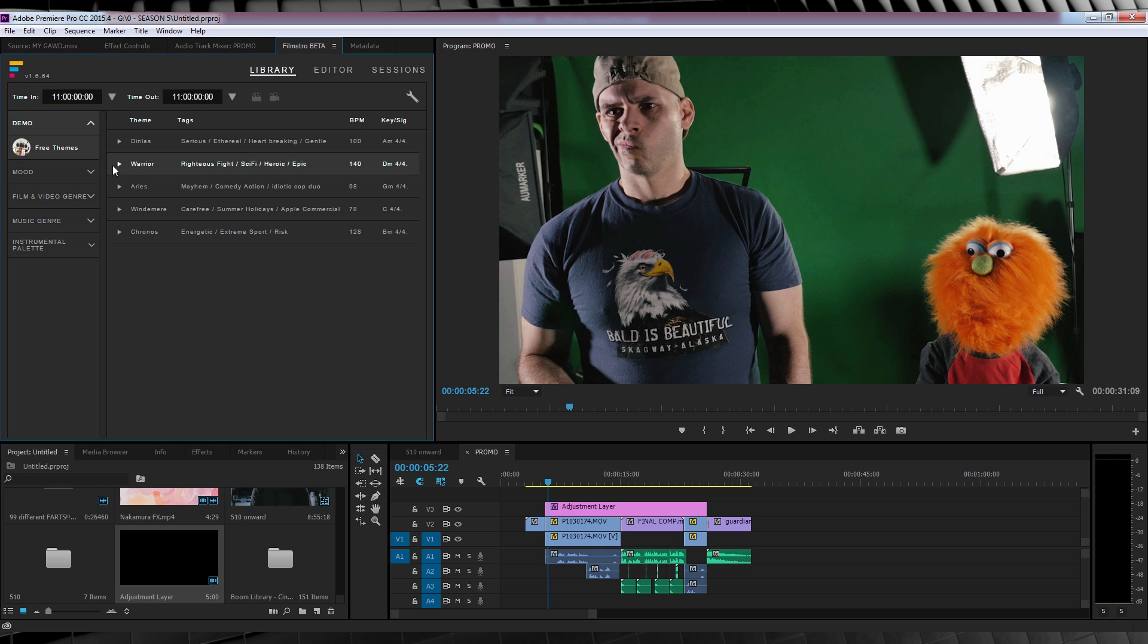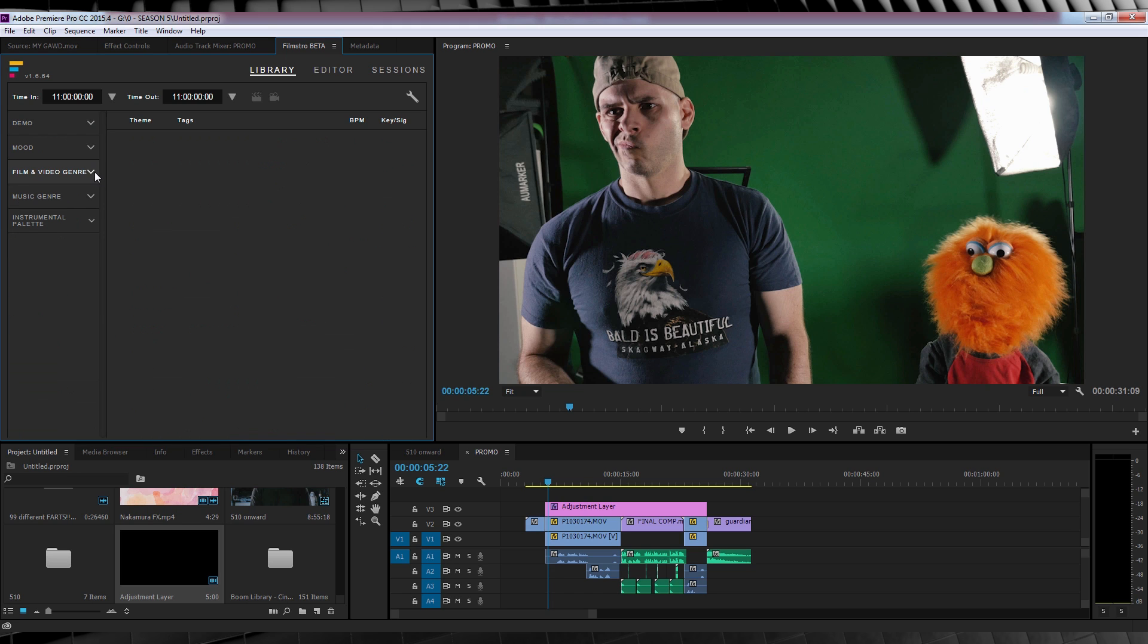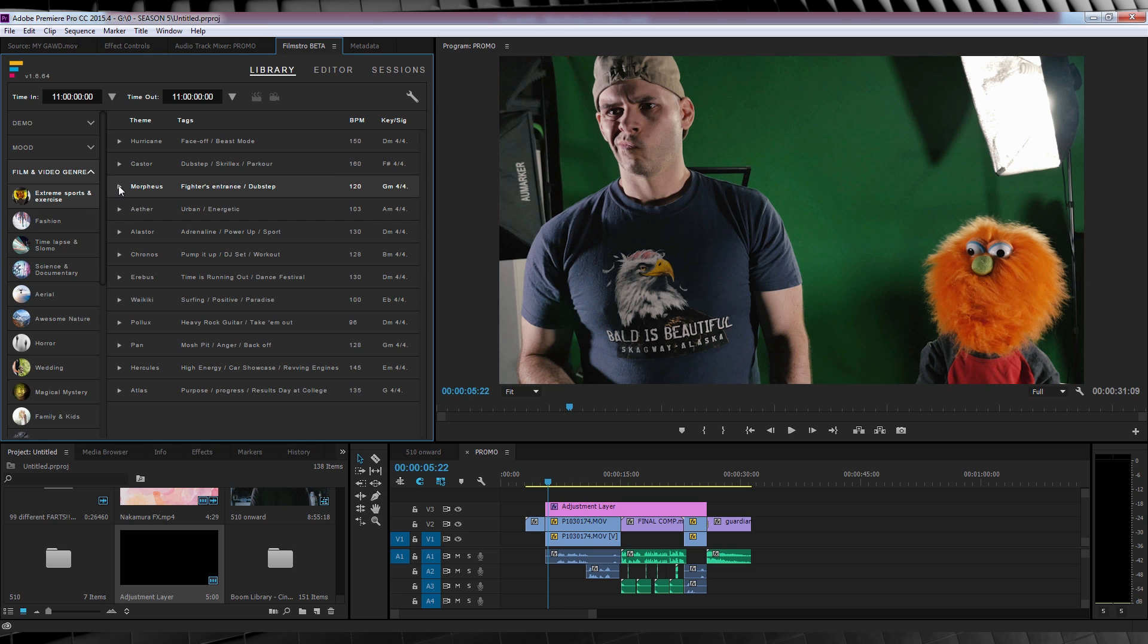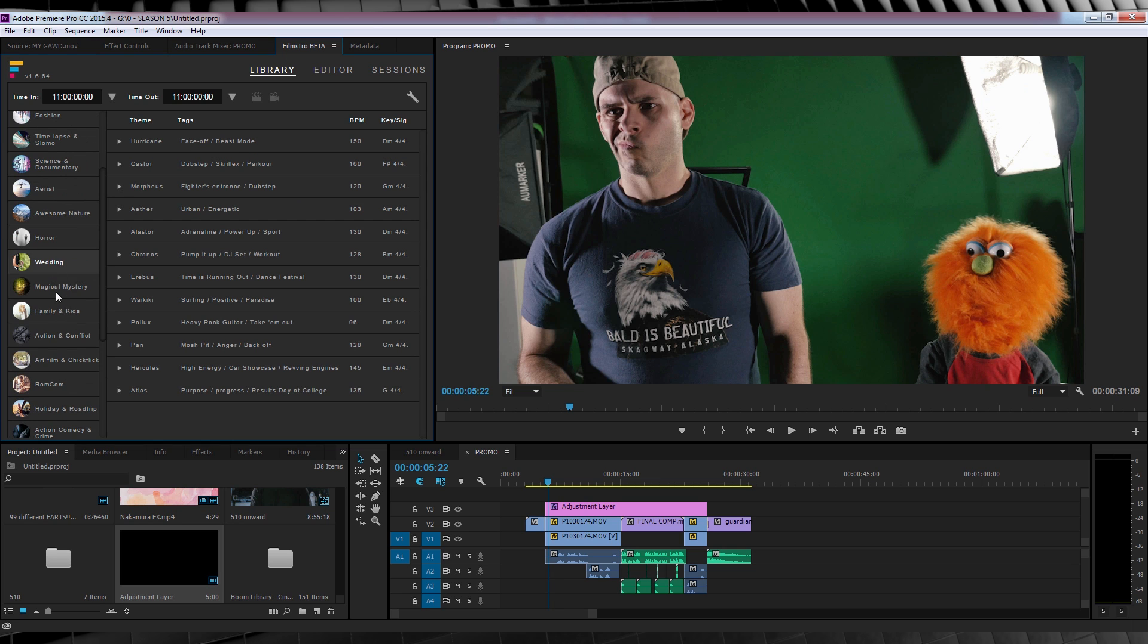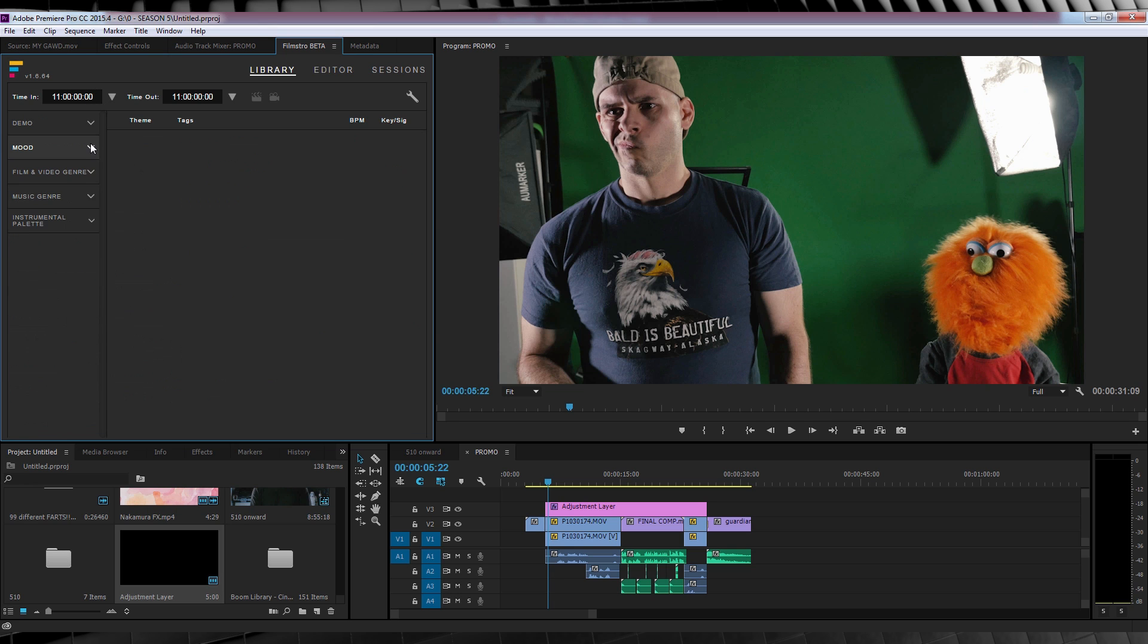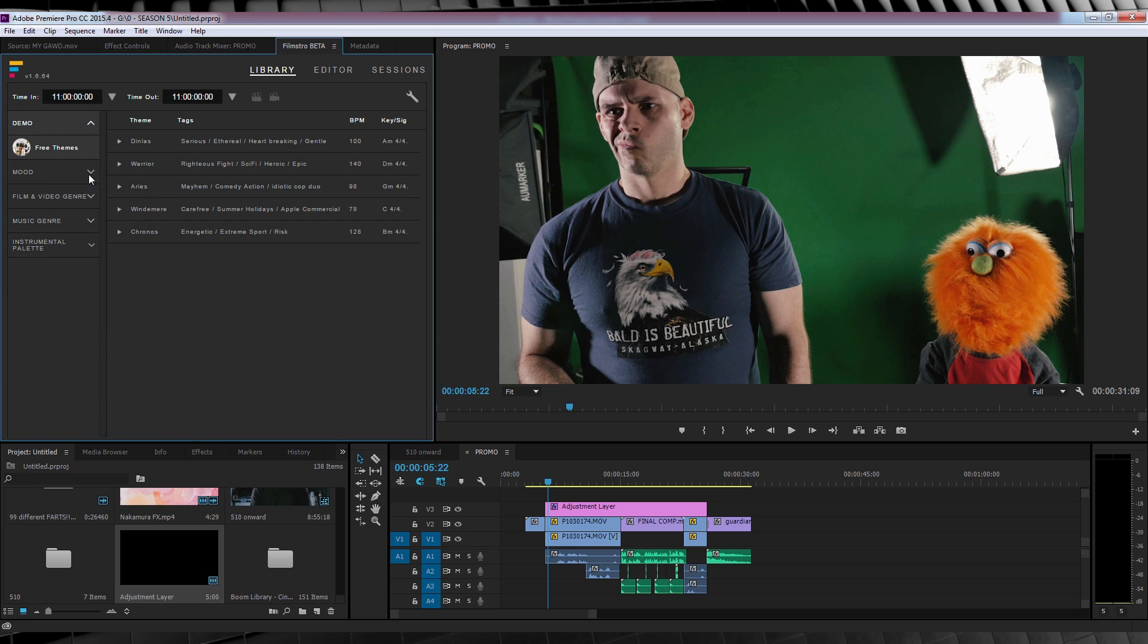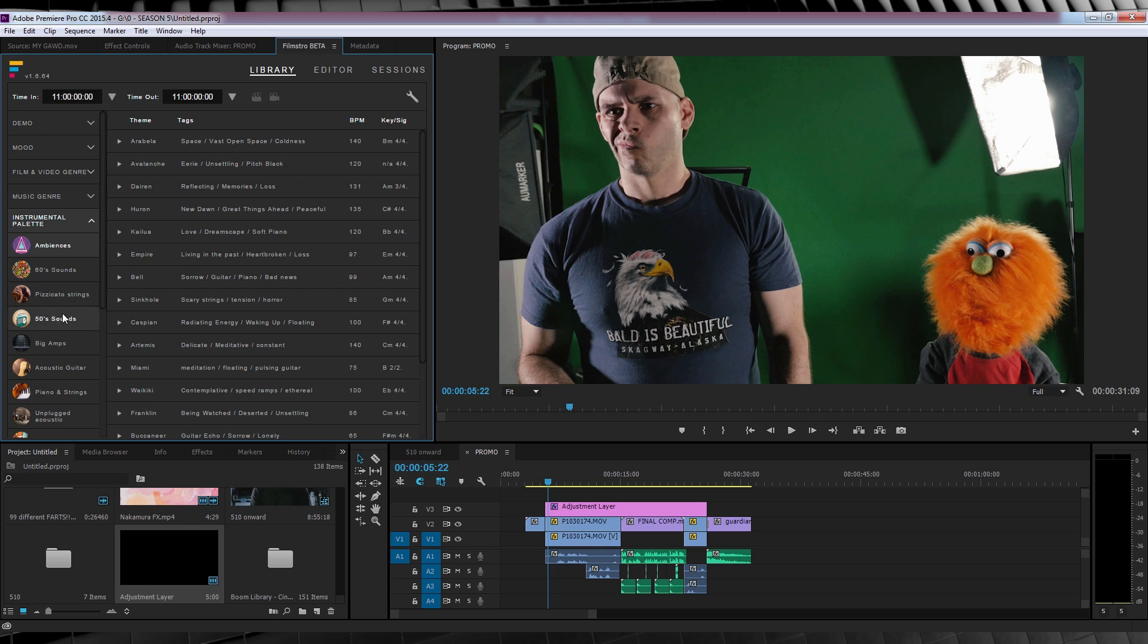Instead of just genres of music with tags, we now have a much more varied selection, such as mood, film and video genre, music genre, and an instrument palette section. At least for me, this makes better use of the tags and allows me to more easily find a song I like, as I can jump into any one of these sections based on what I need. So say I want a comedy song, I can just jump to film and video genre and find comedy. Or I want to convey a certain emotion, I'd head to mood. Or if I want to feature a particular instrument, I'd head down to instrumental, and well, you get the idea.